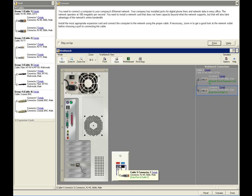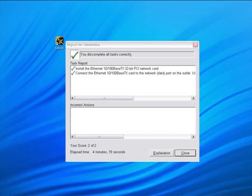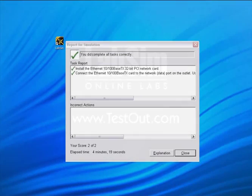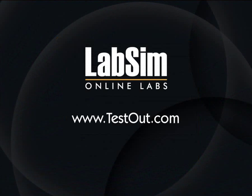Again, when you have completed the task, click Done to receive your evaluation. By practicing the lab exercises in LabSim, you'll quickly master the skills necessary to succeed in your career.